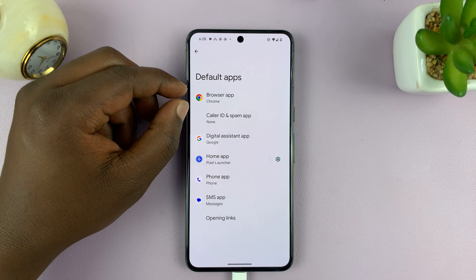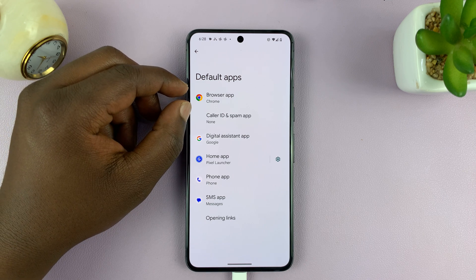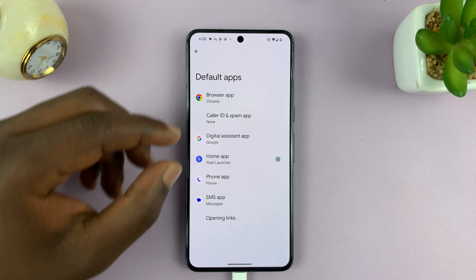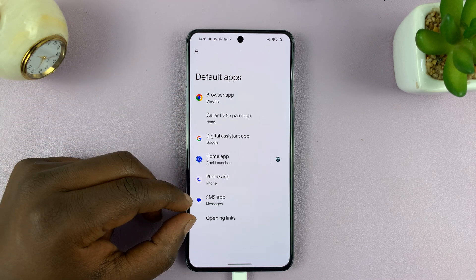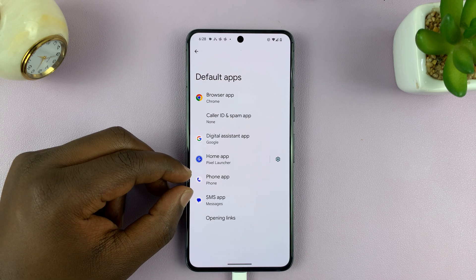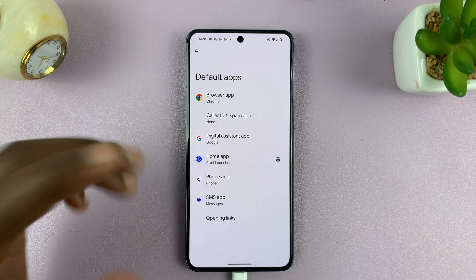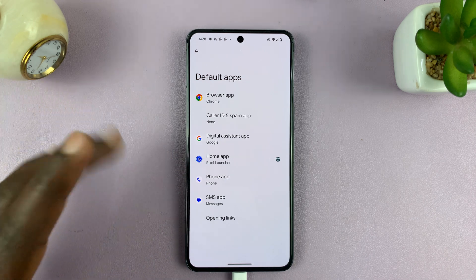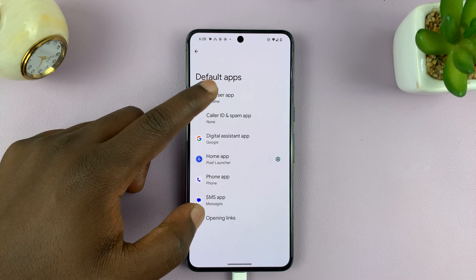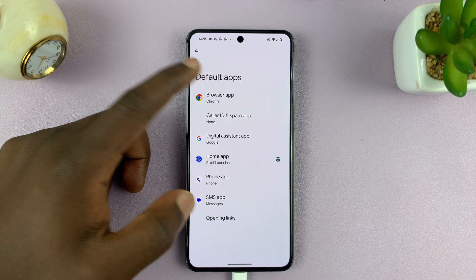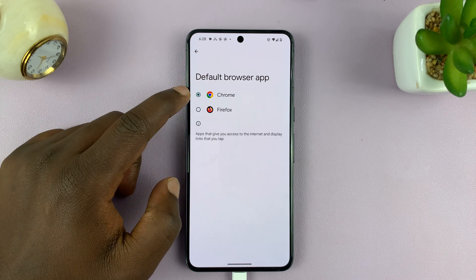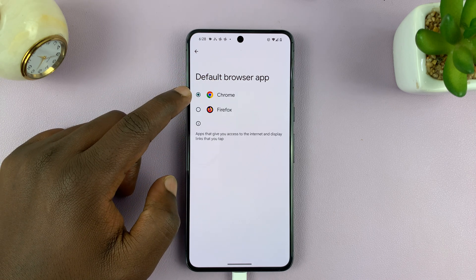So for instance, you can choose a default browser app. You can choose a default messages or SMS app, a different phone app. Just go to the category you want. For instance, for default browser, I can come here and you can see my default is Chrome.